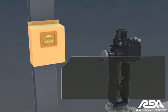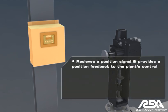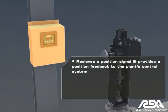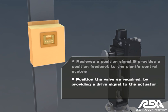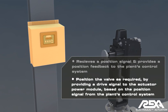The control enclosure receives a position signal and provides position feedback to the plant's control system. Its other function is to position the valve as required by providing a drive signal to the actuator power module based on the position signal from the plant's control system compared to position feedback from the actuator's cylinder.